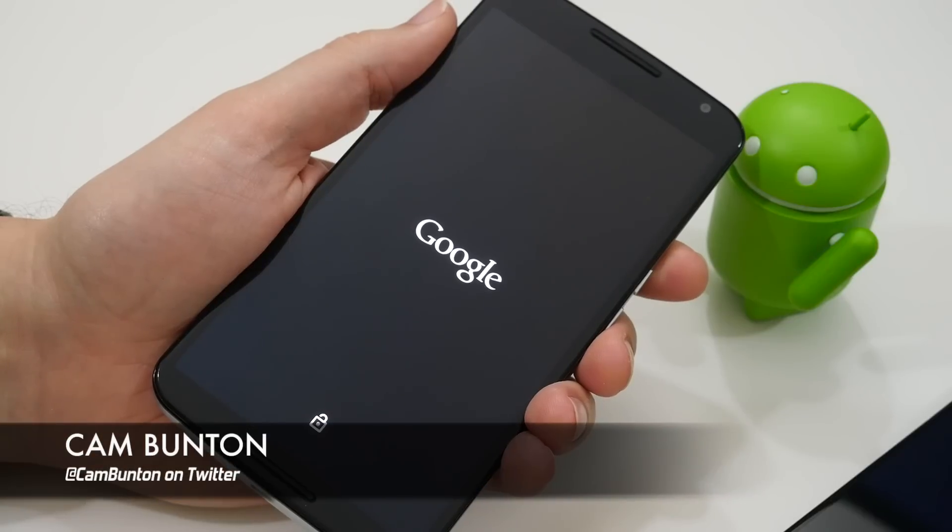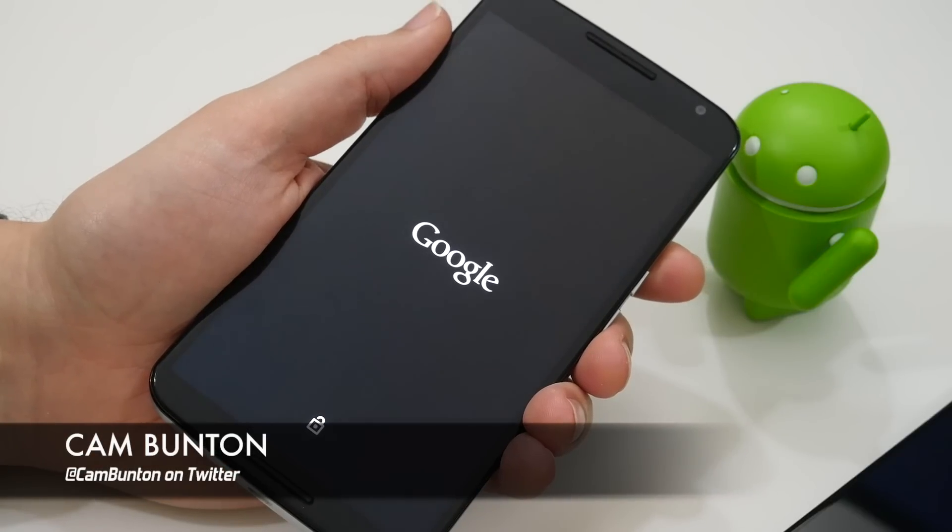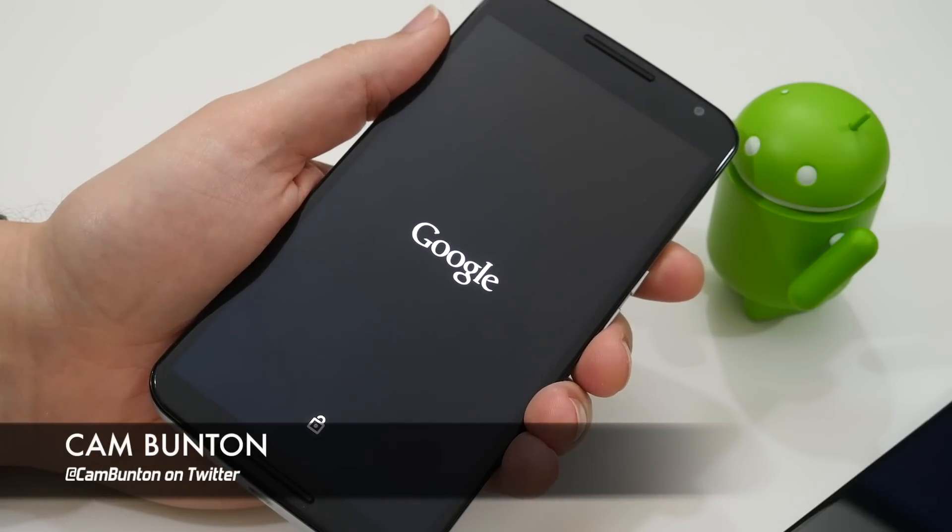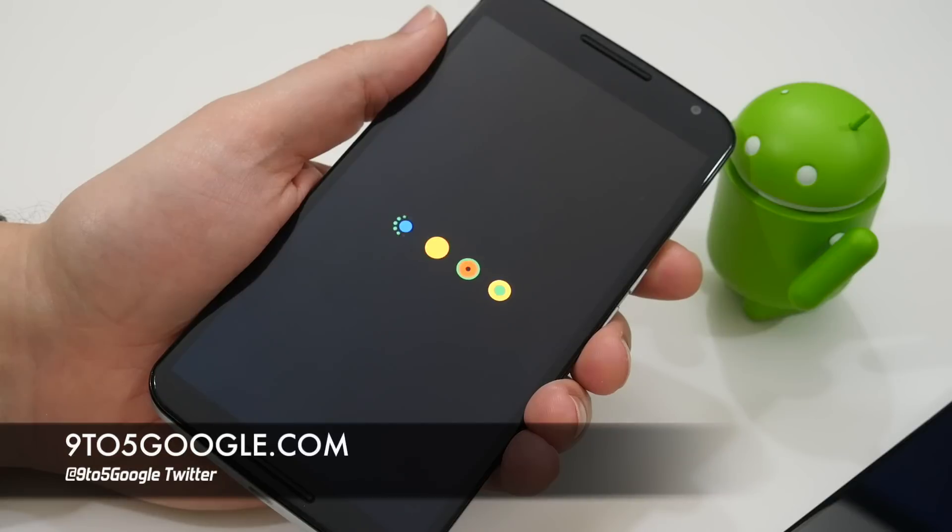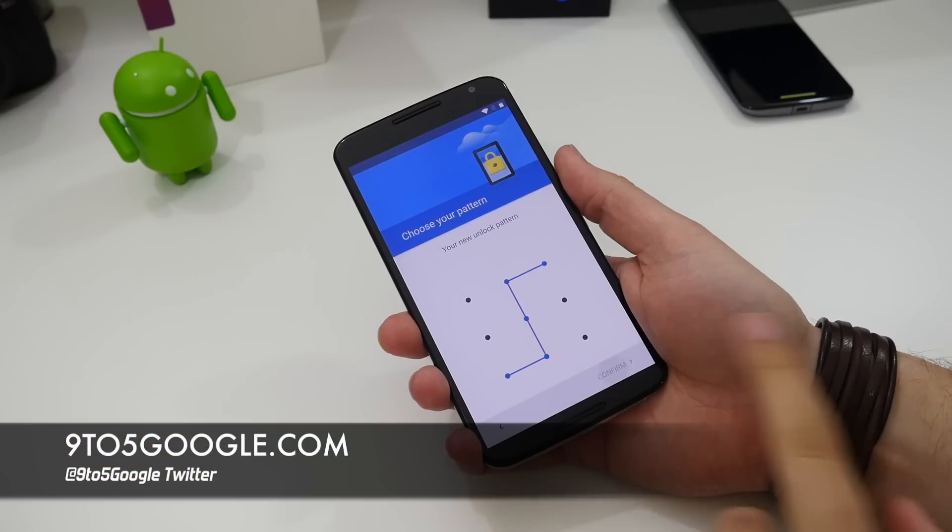Hey guys Cam here from 9to5Google and the Android N dev preview has just dropped so we rushed at the opportunity to check it out.